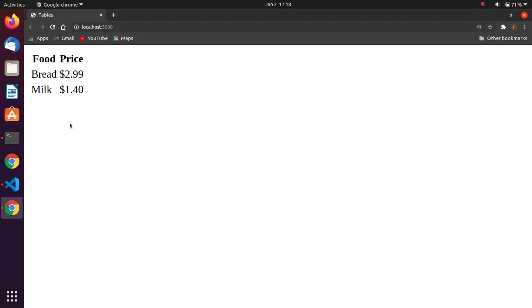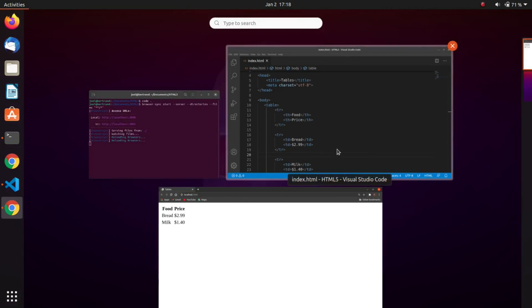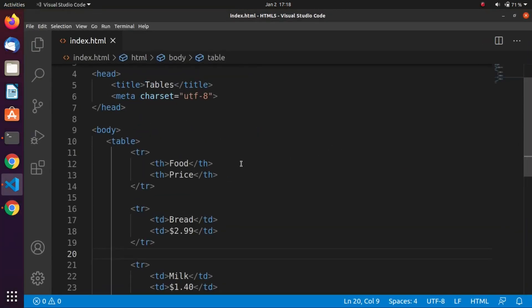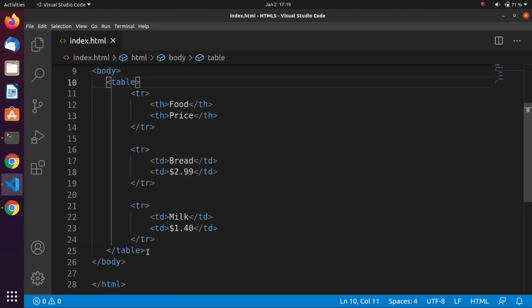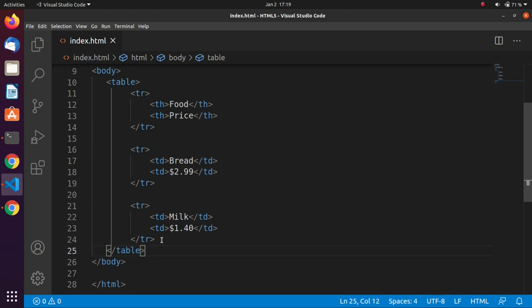In our browser we can see a table with a table heading and data. Every table begins with a table tag and ends with a closing table tag. This one is the beginning and this one is the end — the closing tag. In the table tag you can define the attributes of the table.